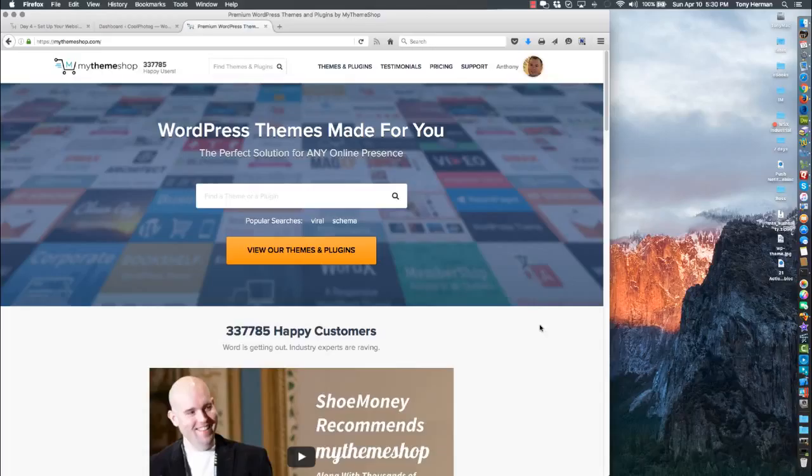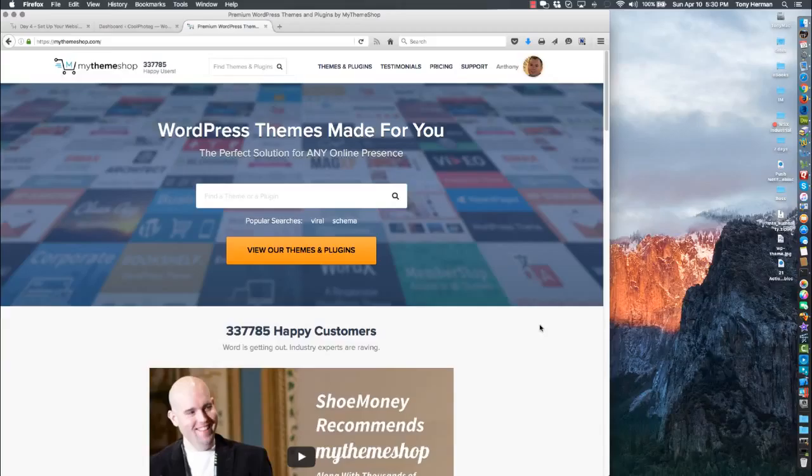Alright guys, welcome back. We're going to show you how to install a WordPress theme. The place I like to get it is at My Theme Shop, and I've got a link below the video you can go there.